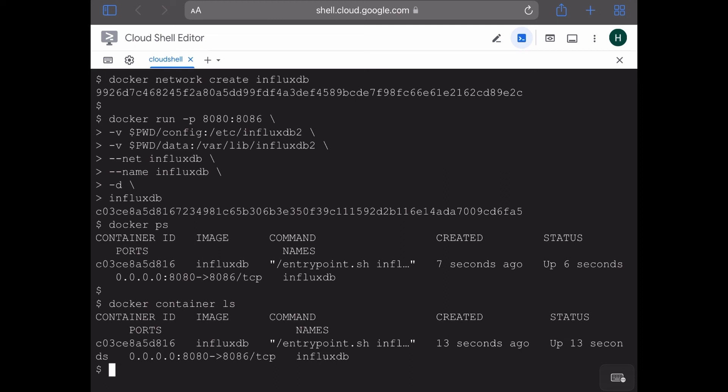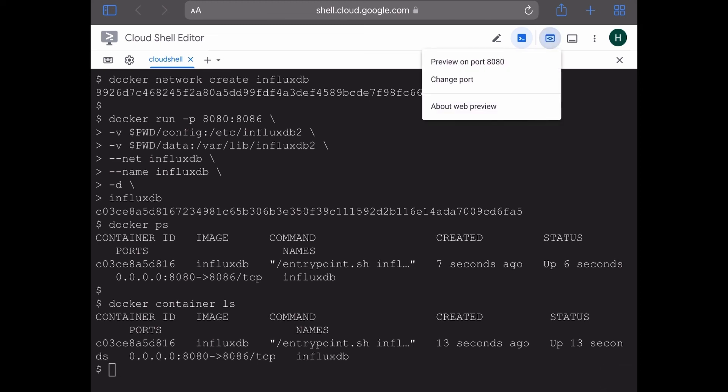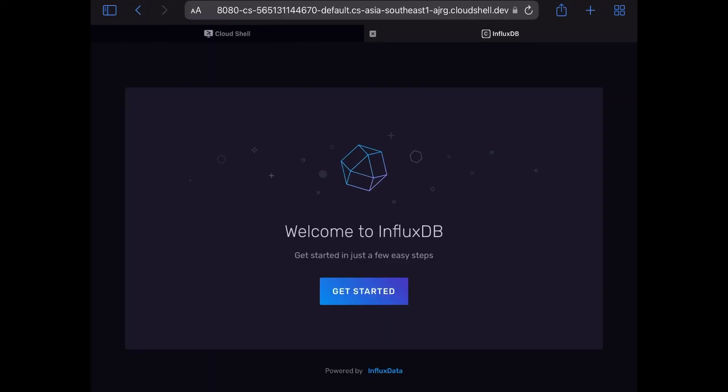Which means that if we now go ahead and check the web preview on port 8080, we should be able to get into the login screen of InfluxDB. Let's try it out. So we get the InfluxDB get started page. So it's working.